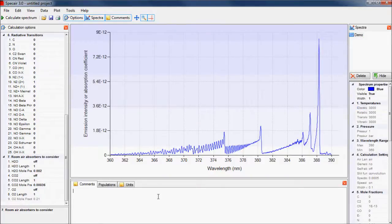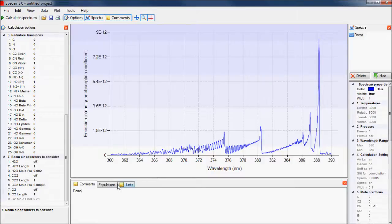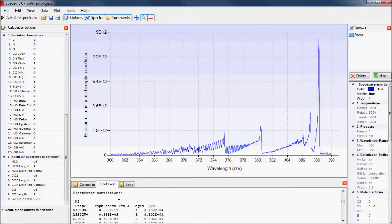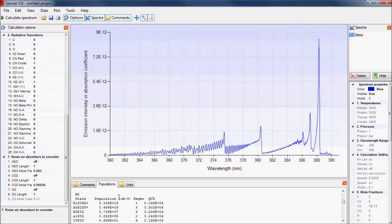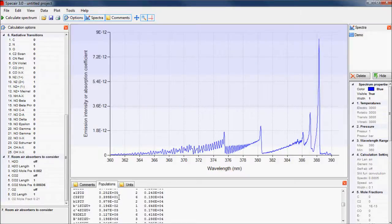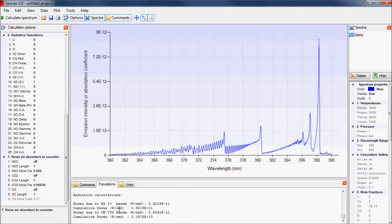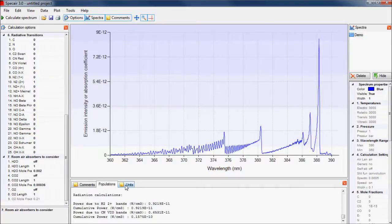In addition to the calculation options, we can add our own comments for each spectrum in the middle bottom panel. We can also see what the electronic populations were in each state and see the total power emitted.